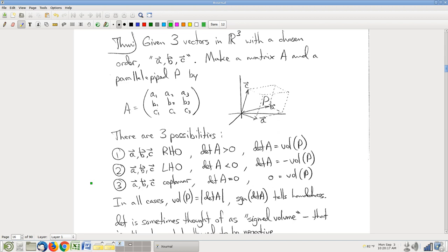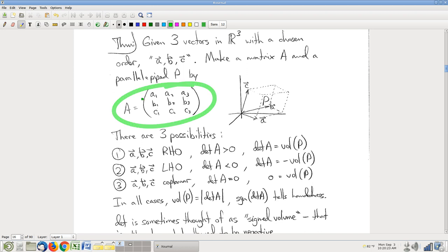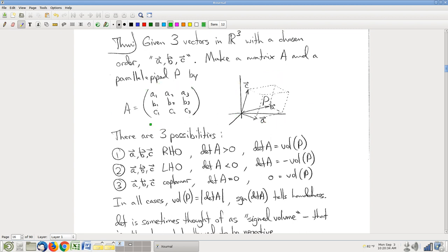I'm not going to go through the whole song and dance again, but the big reminder is that you make this algebraic construction, this matrix, out of a list of vectors. There's this corresponding geometric construction, this parallelopiped. And it's extremely surprising — taking the determinant of that matrix tells you important information. It tells you the volume of the parallelopiped. No trig, no computations of lengths involving square roots.